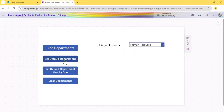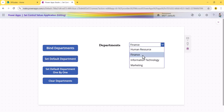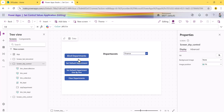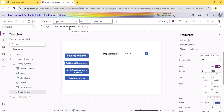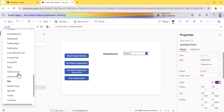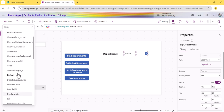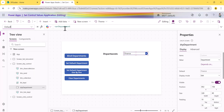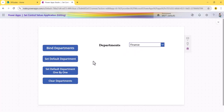The second button is 'Default Department.' When I click it, Finance gets selected in the dropdown. How this works: I used Set to create a global variable called 'varDepartment' and set it to 'Finance.' Then on the dropdown's Default property, I set varDepartment — that is why Finance is applied as the default selection.